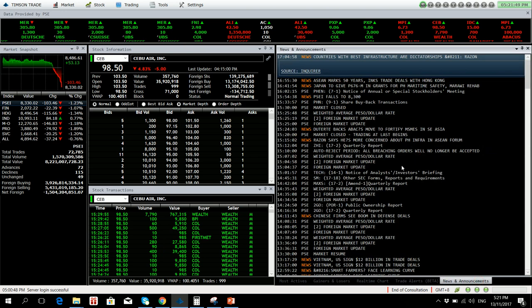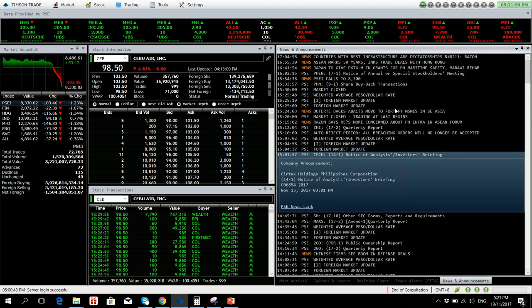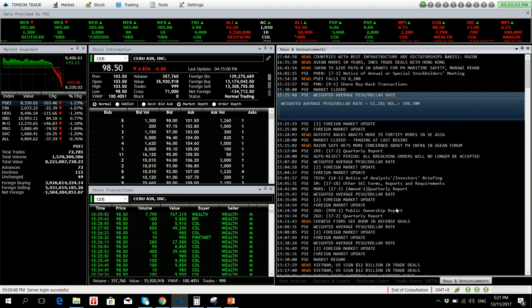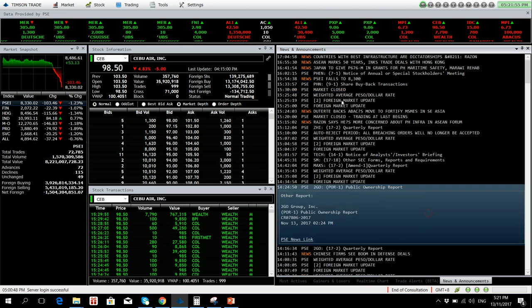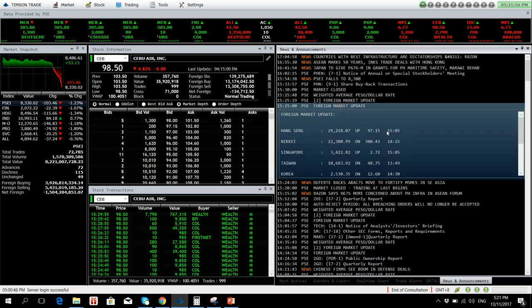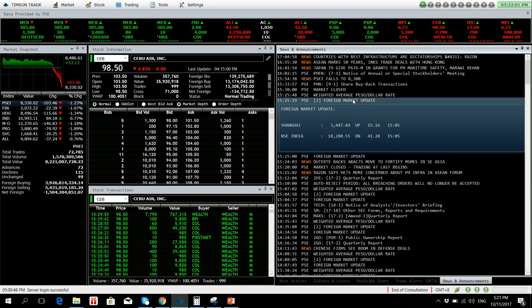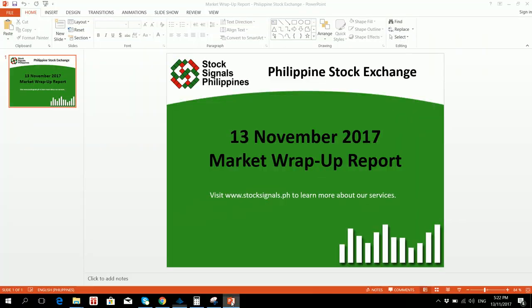For our news and announcements, exchange rate is at 51.241 pesos to the dollar. Foreign market update: We have Hong Kong Seng and Singapore is up. Nikkei, Taiwan and Korea is down. Shanghai is up, and India is down for the day.